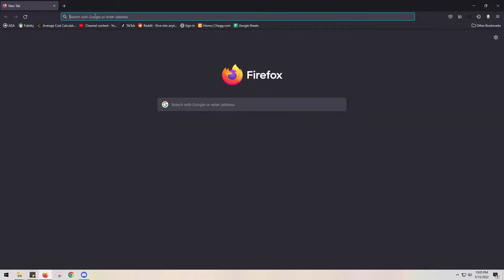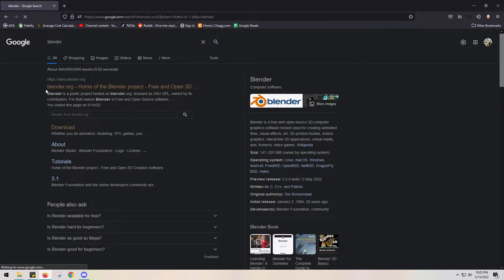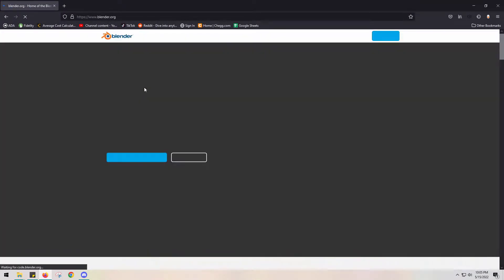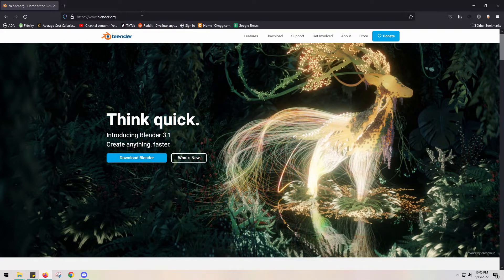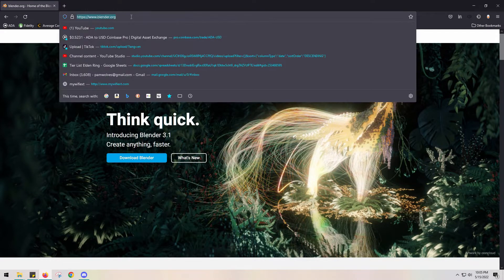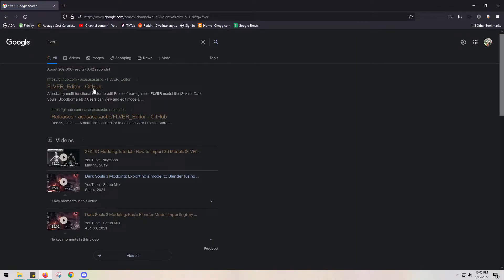Another tool you'll need is Blender — I tried to find a workaround but you will need it. I'll assume you know how to download it. Find the exe; we'll talk about how to open it properly later.